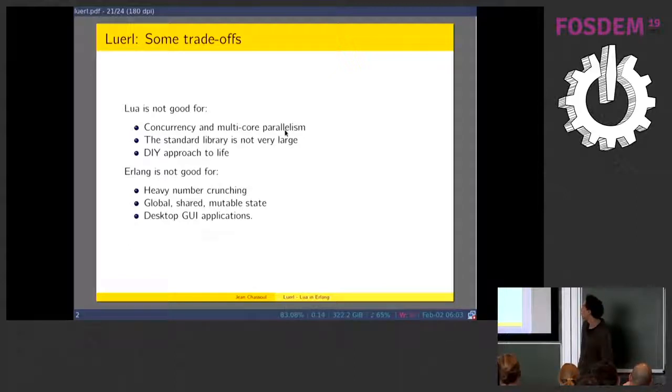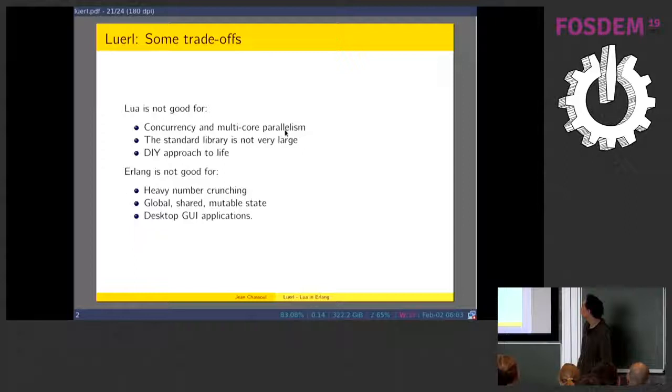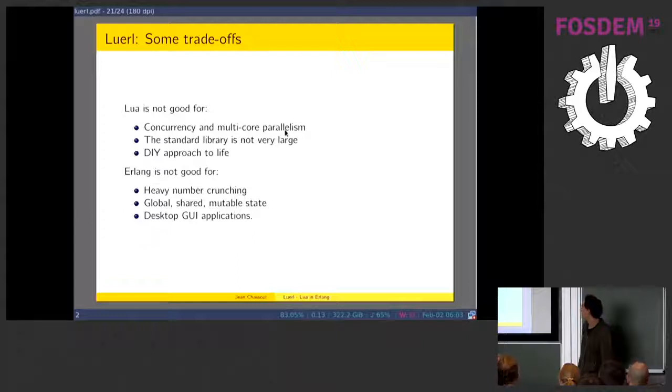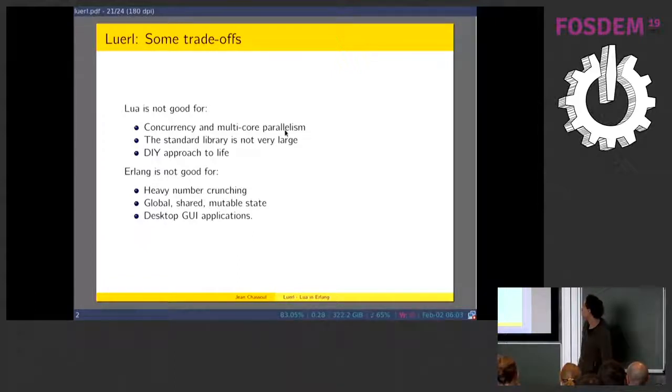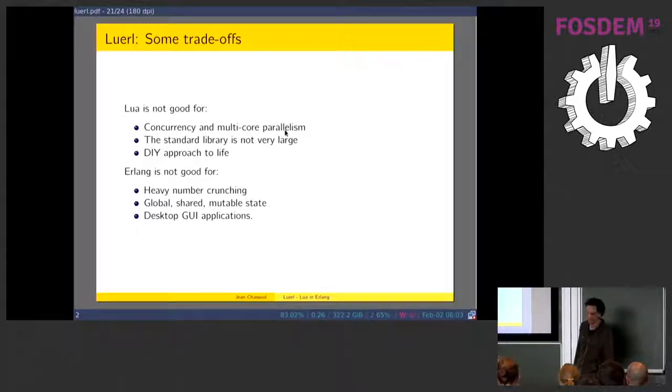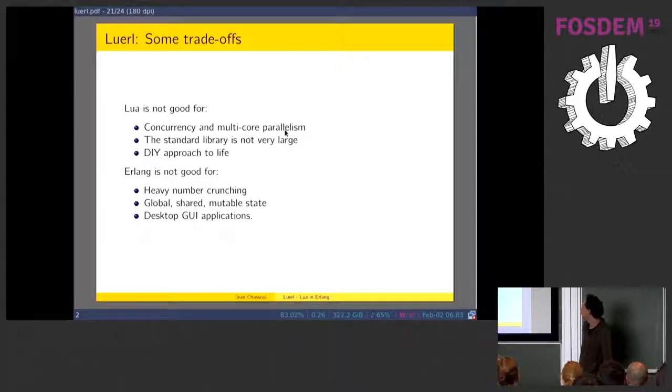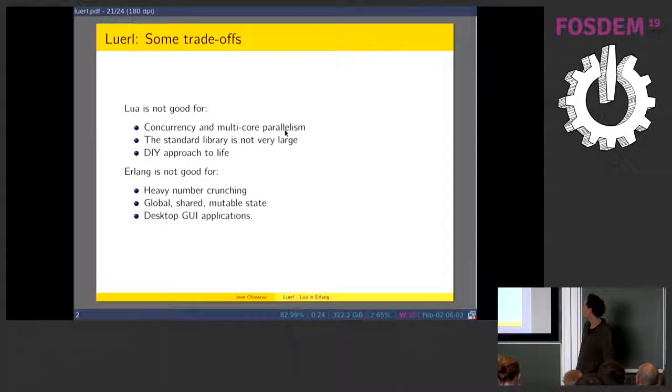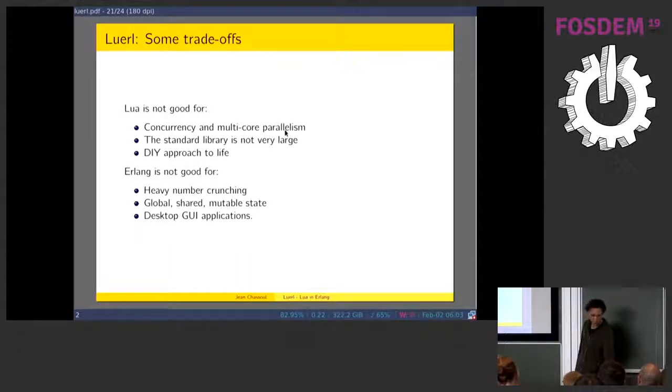Luer is a complete re-implementation of the Lua language, including an Erlang API that matches the C API available on the standard Lua. Some trade-offs of both languages. Lua is commonly not good for concurrency and multi-core parallelism. The standard library is not very large and gives you a do-it-yourself approach to life. Lua is not good for heavy number crunching, lower-level mutable state, or your common desktop web application or mobile.